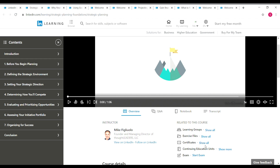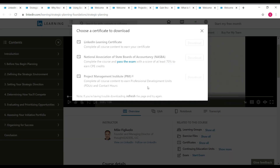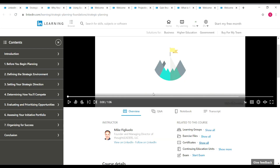Near certificates, click 'show all' and you can get three certificates for this course. One is the free LinkedIn Learning certificate, another is the NASBA certificate — that is the National Association of State Boards of Accountancy — and the other is the PMI certificate from the Project Management Institute. For the LinkedIn Learning and PMI certificates you just need to complete the content, but for the NASBA certificate you also have to take an exam and score a minimum of 70%. Once you complete the course, these certificates become available and you can click download to get your certificate.